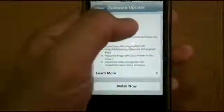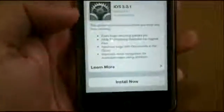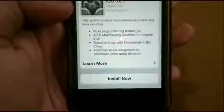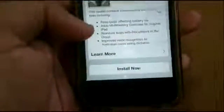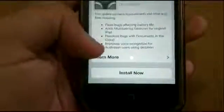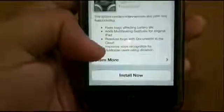The update we have here is iOS 5.0.1, which brings a few bug fixes affecting battery life, also multitasking gestures for the first iPad, bug fixes for documents in the cloud, and improvements to voice recognition for Australian users. You can click on Learn More to see all of the compatible iDevices.